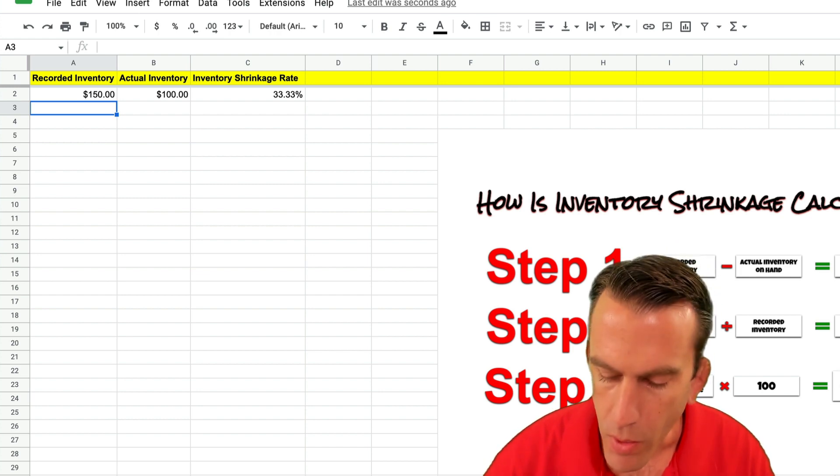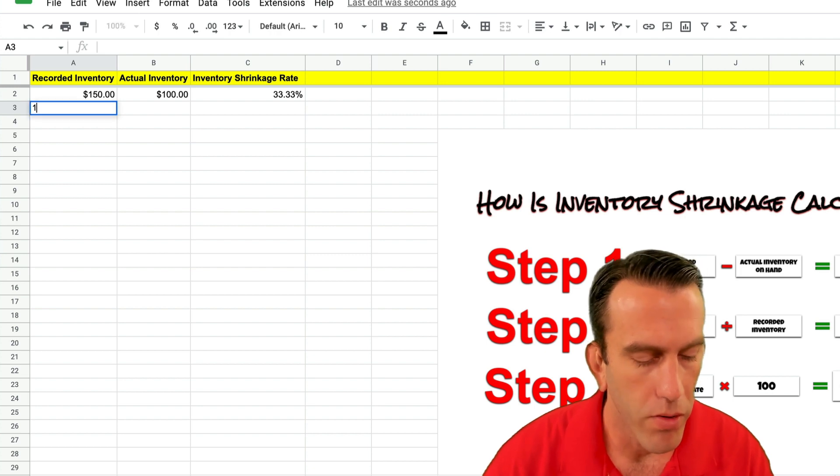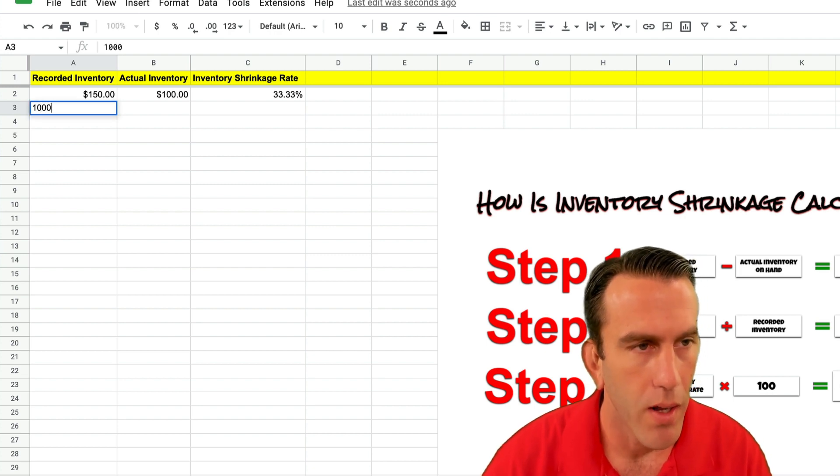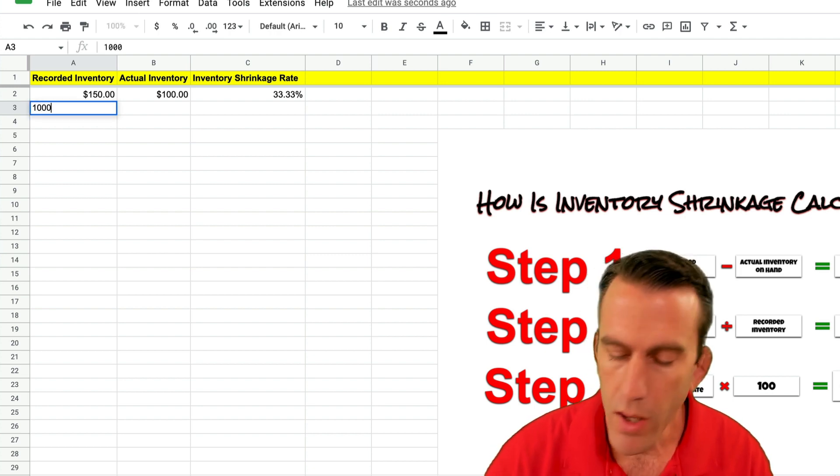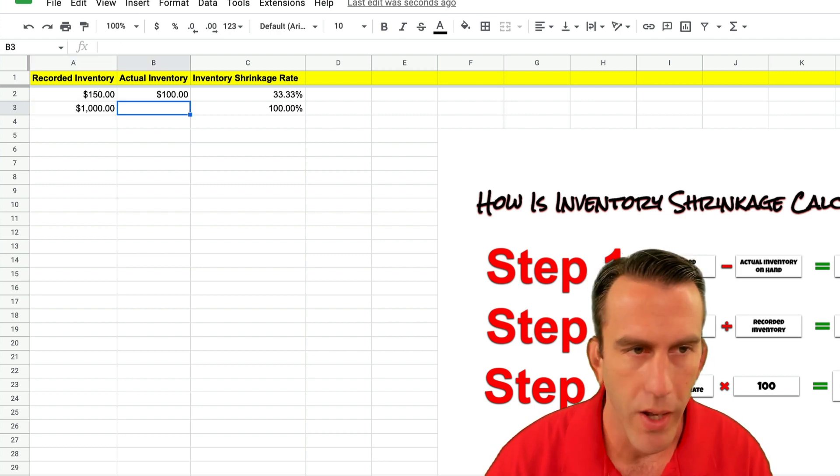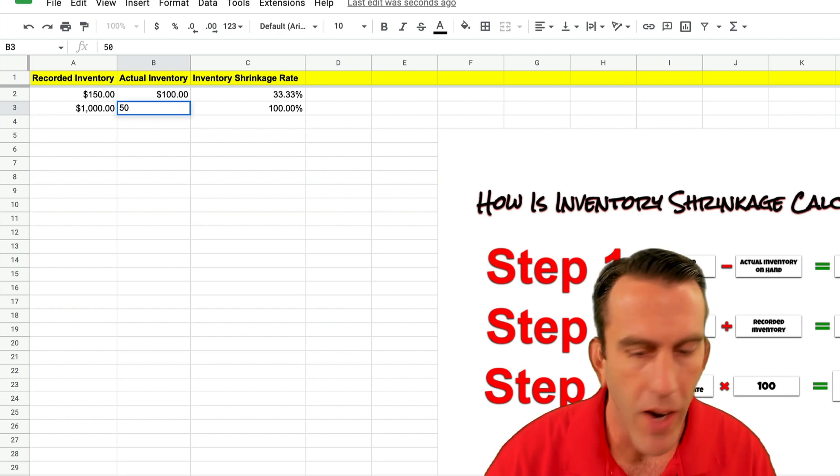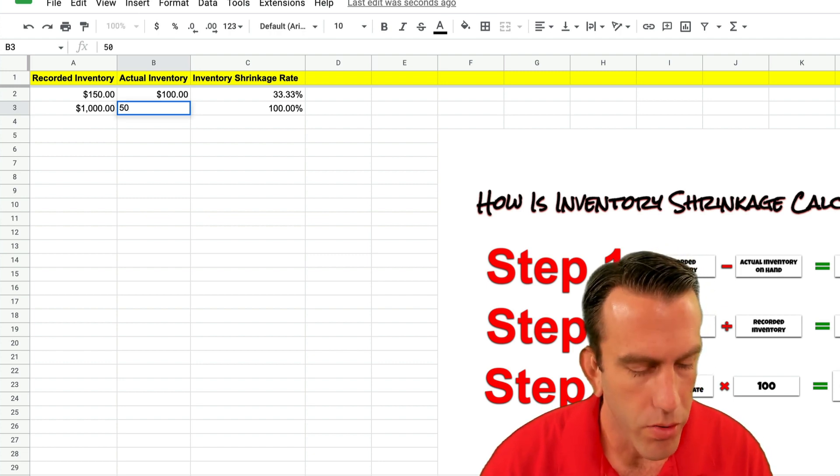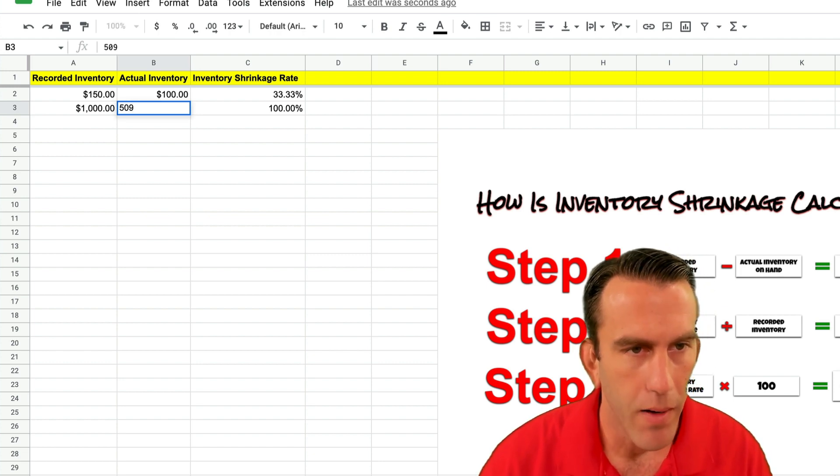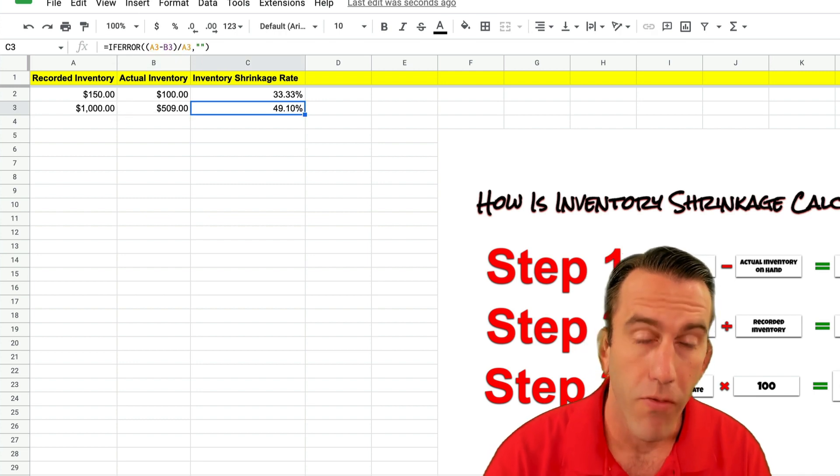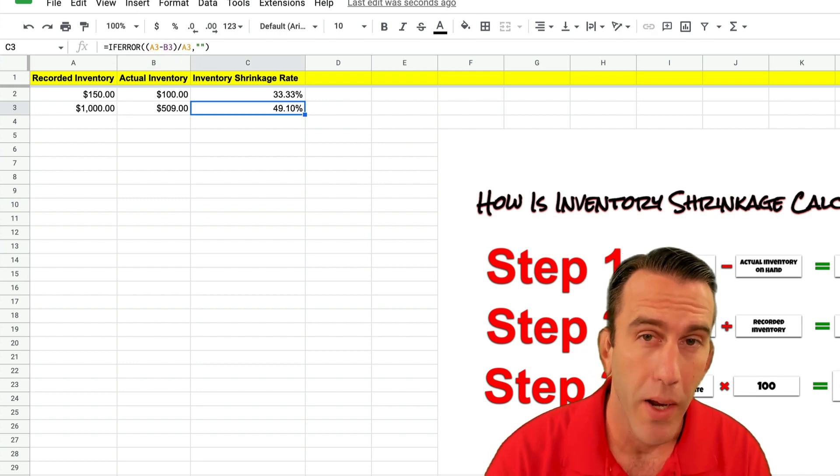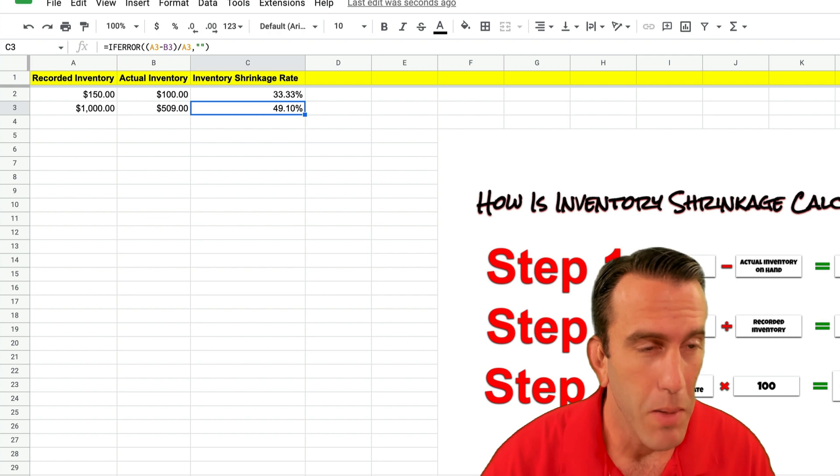Let's try another one. Say we got a thousand dollars of inventory that we have recorded in the books and we actually only have $509 on hand. So our shrinkage would be 49.10% which is really bad.